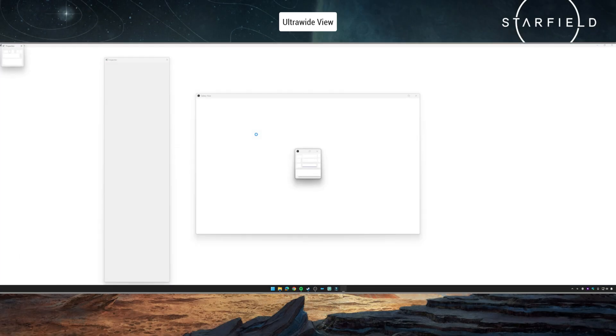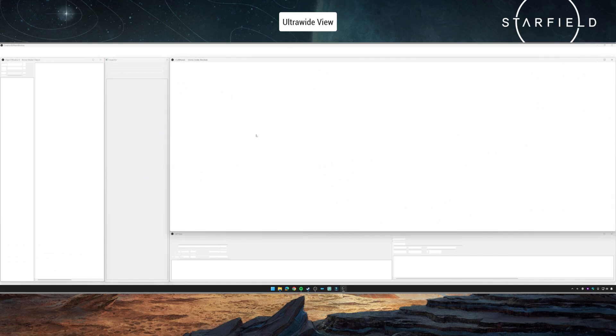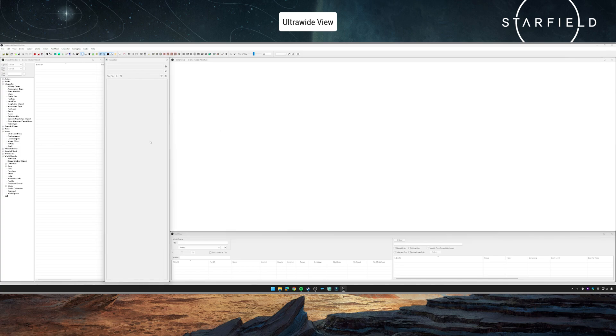Now once this loads up, you will see that you have a bunch of the usual sort of Creation Kit windows if you're familiar with any of the previous kits. They will all be jumbled up and piled together into the center of the screen, so you will be able to go ahead and move those around, shift them into places like I have here, and then you should have the Creation Kit pretty much ready to go.